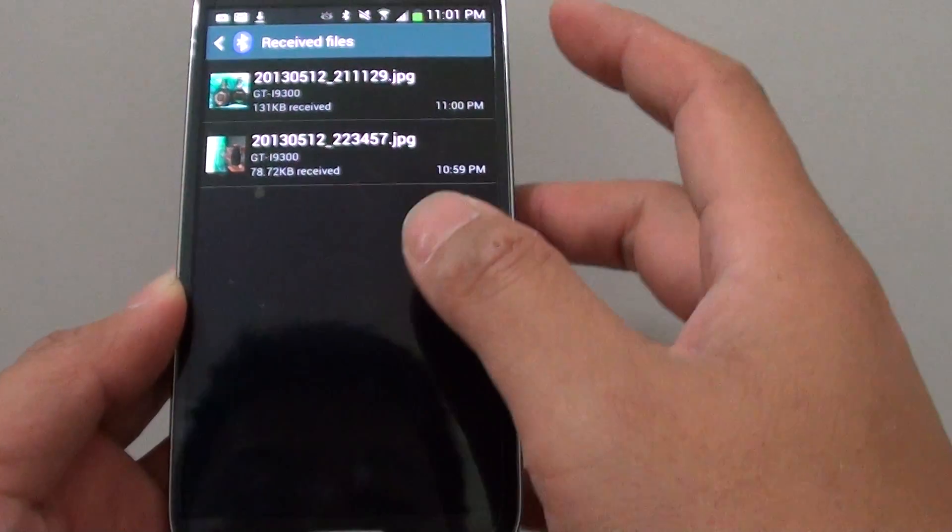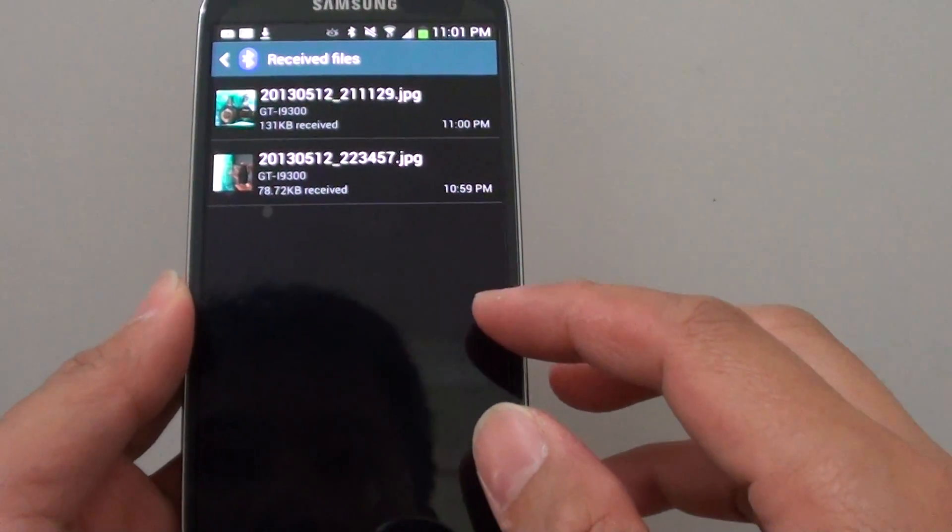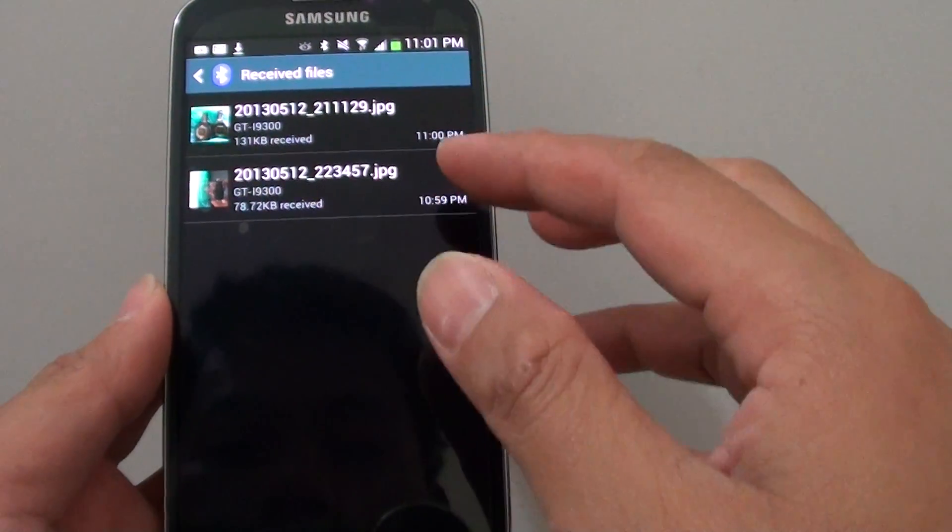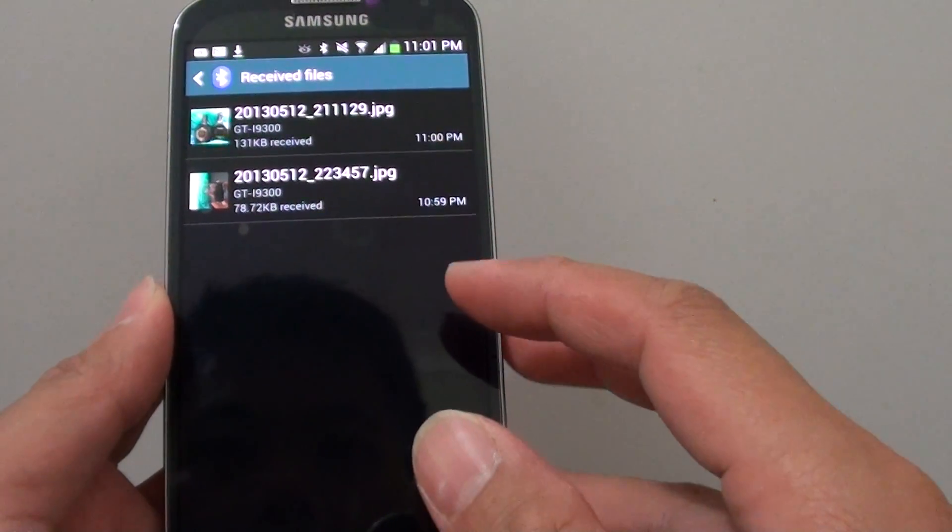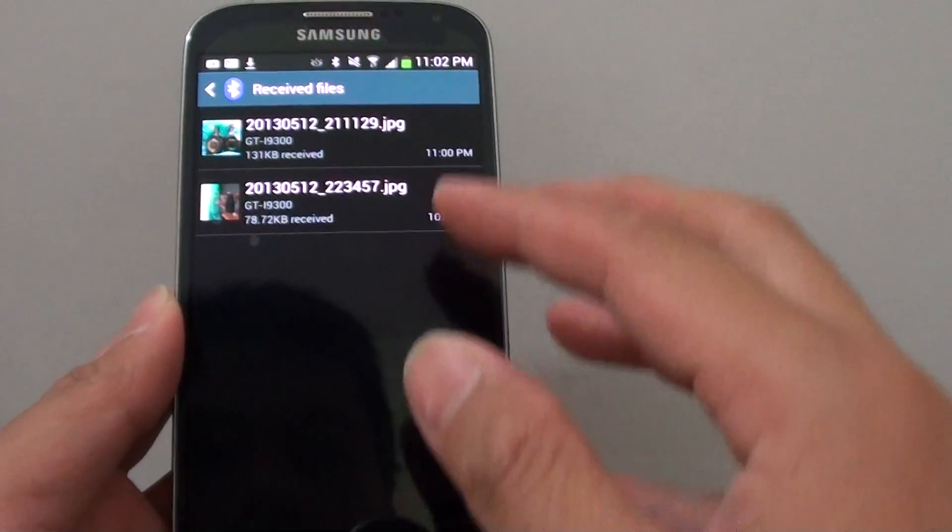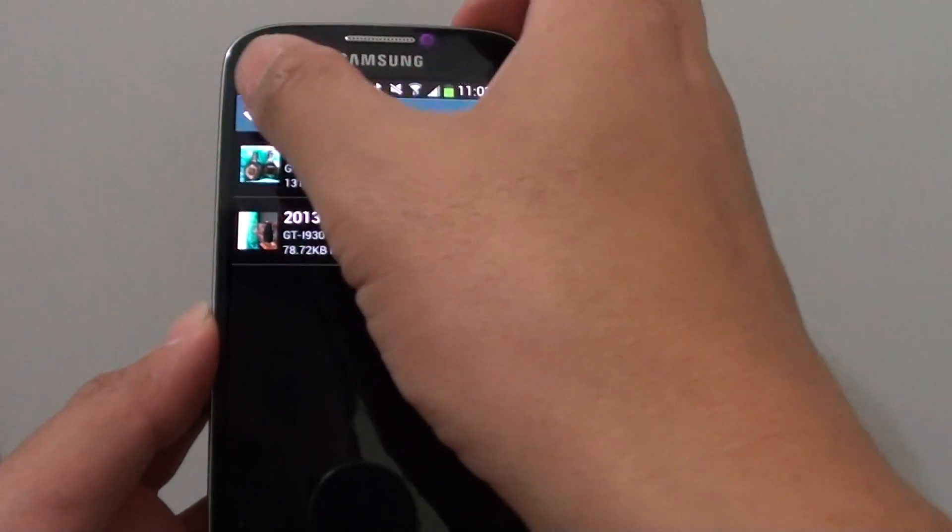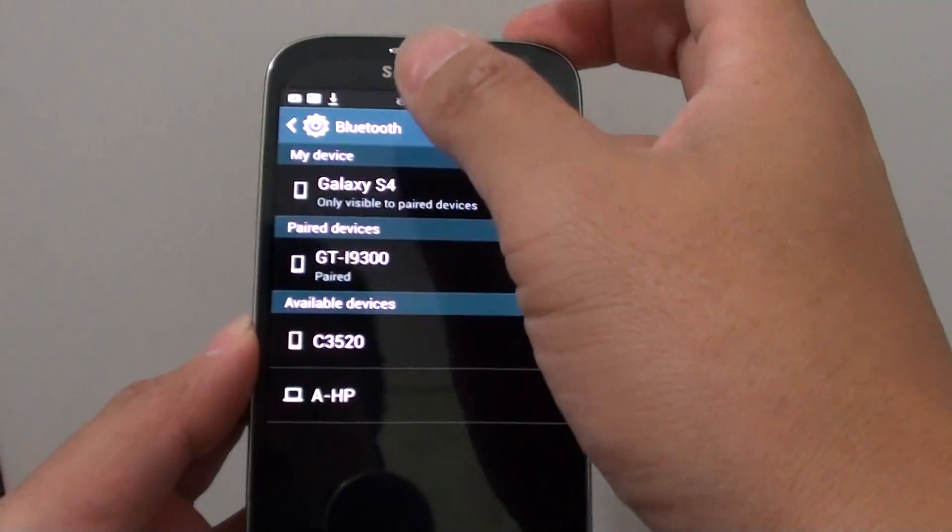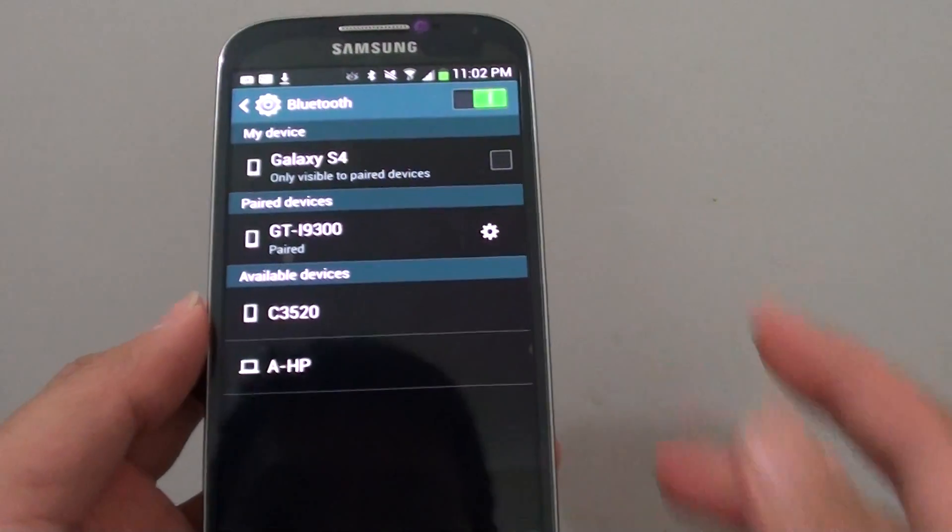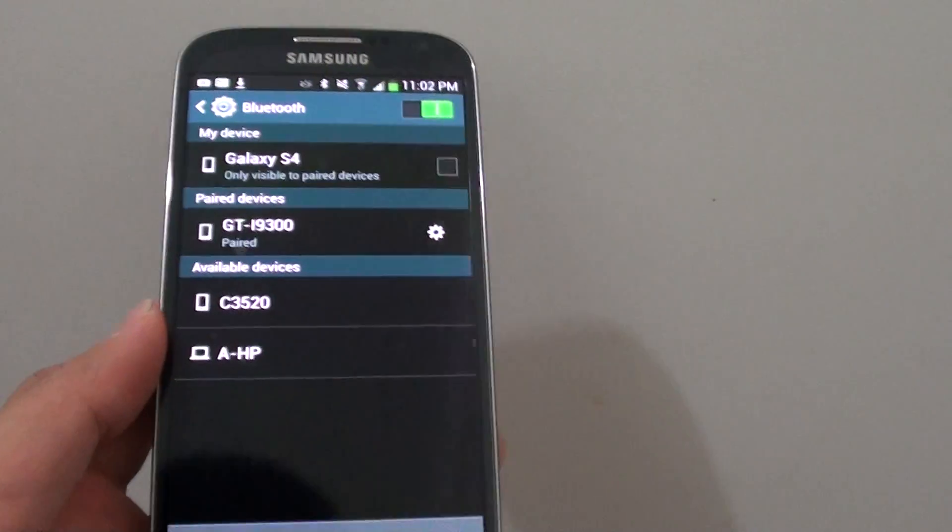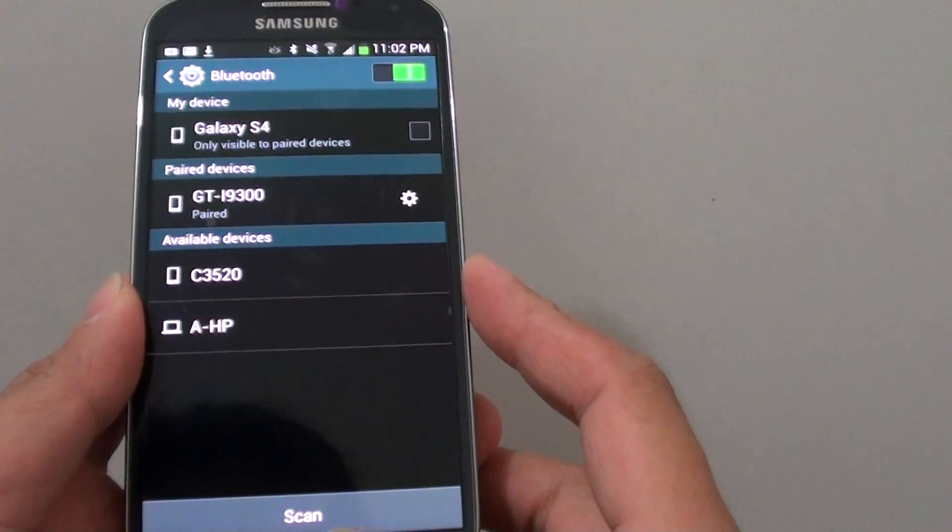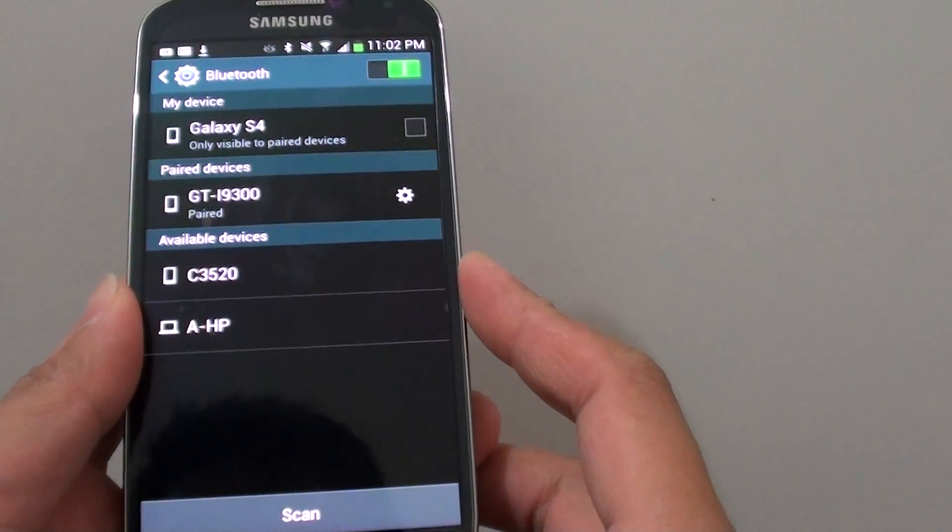And in here it quickly takes you to all the files that you have downloaded that has been received via Bluetooth connections. Then from there you can simply just open the files and view it.